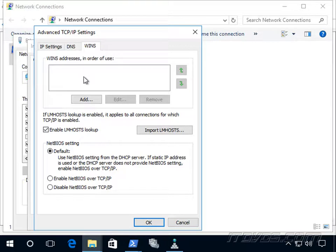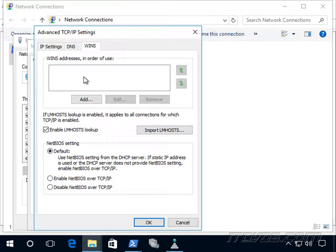So for example, Printer1, and that's it. It would be able to resolve that name, not Printer1.itdvscorp.com, which would be like a fully qualified DNS name.